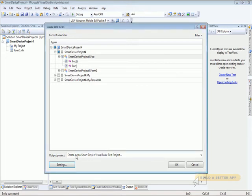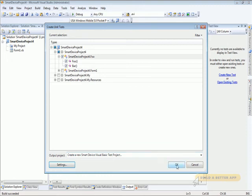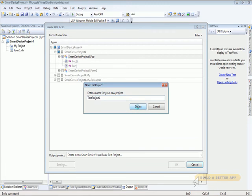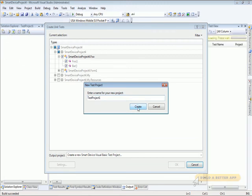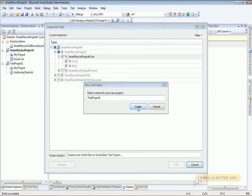And we want the output project to be a new smart device visual basic test project. Yes, that's correct. Go ahead and click OK and create that new project.